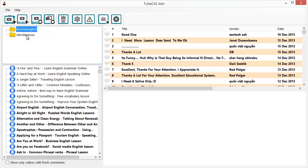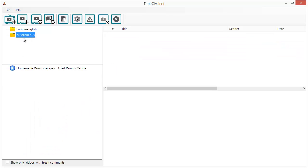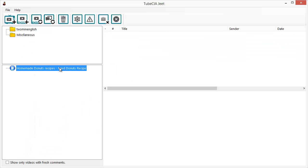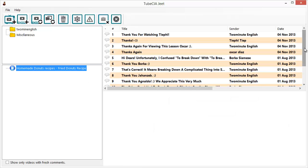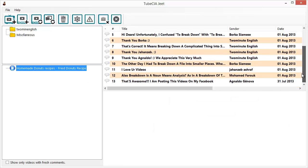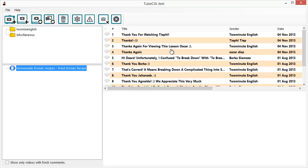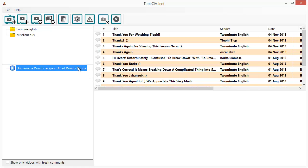If I'm looking for data on specific videos I can find them in the Miscellaneous section. If I click on it I can see the video there, and I can easily get the comments by clicking Check New Comments — and now the comments have appeared. Whenever a new comment is made on this video it will automatically be collected by TubeCiaJeet.